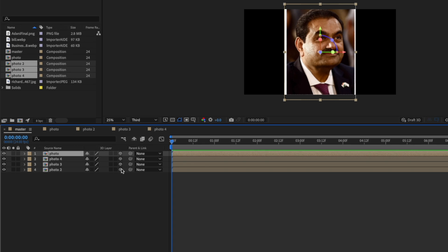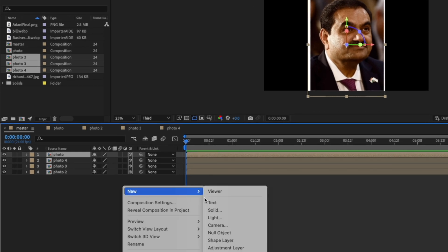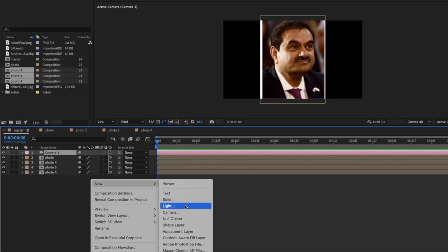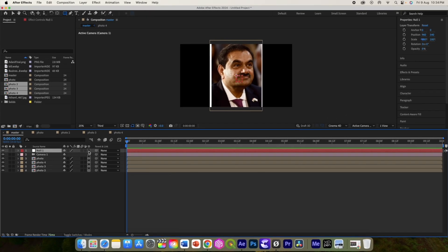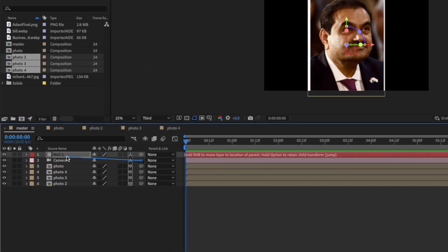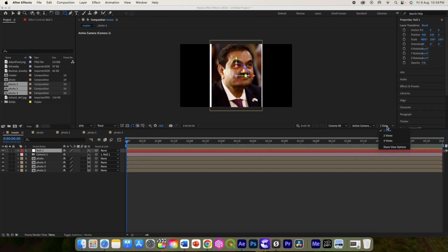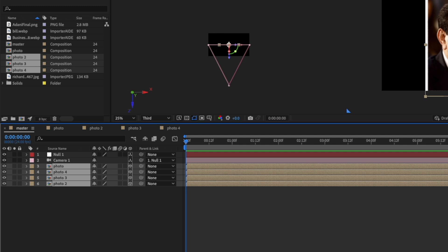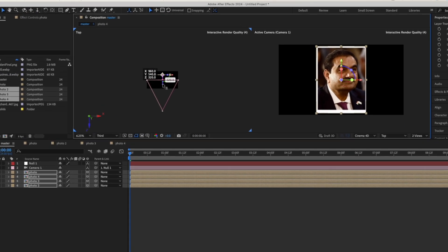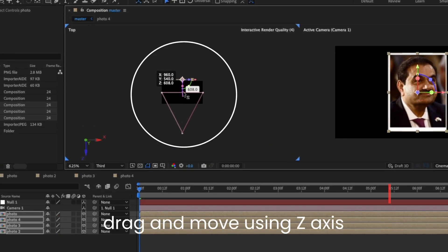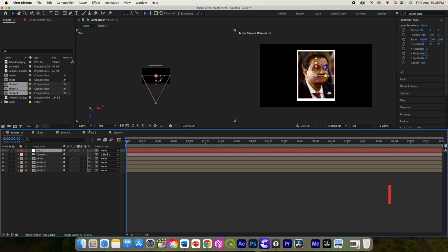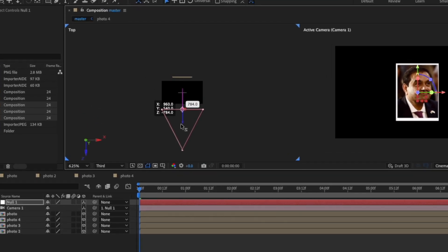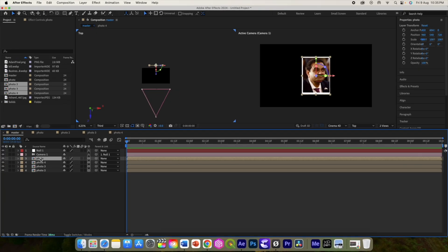Now let's convert them to 3D. Add a new camera and a new null object. Convert everything to 3D and parent the camera to the null object. Change to 2-view layout, collect all the photos and move them into position, then move the camera to somewhere appropriate.